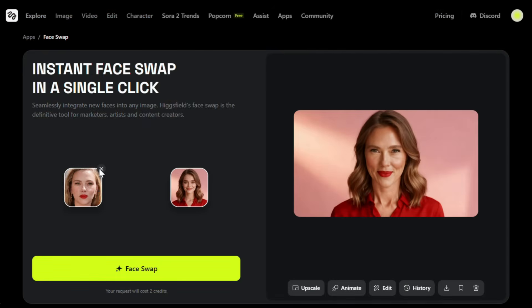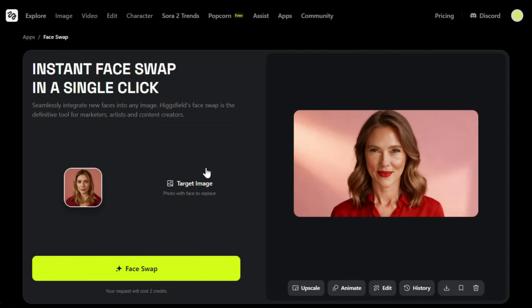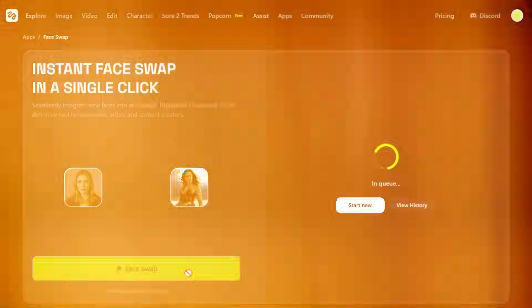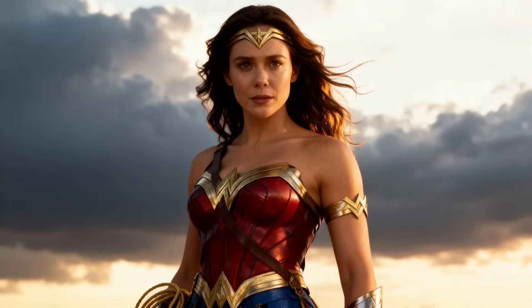Let's try one more. This time, I'll upload this image of Elizabeth Olsen, and for the target image, I'll use Wonder Woman. So let's turn her into Wonder Woman. I'll just click on face swap, and here's the result. Wow, just look at this. This looks absolutely outstanding, right? The face swap worked so perfectly and blended so naturally. Honestly, I can't even tell whether it's edited or not. It's that good. And trust me, you won't realize how amazing this tool is until you try it yourself. So definitely give it a go — it's free.